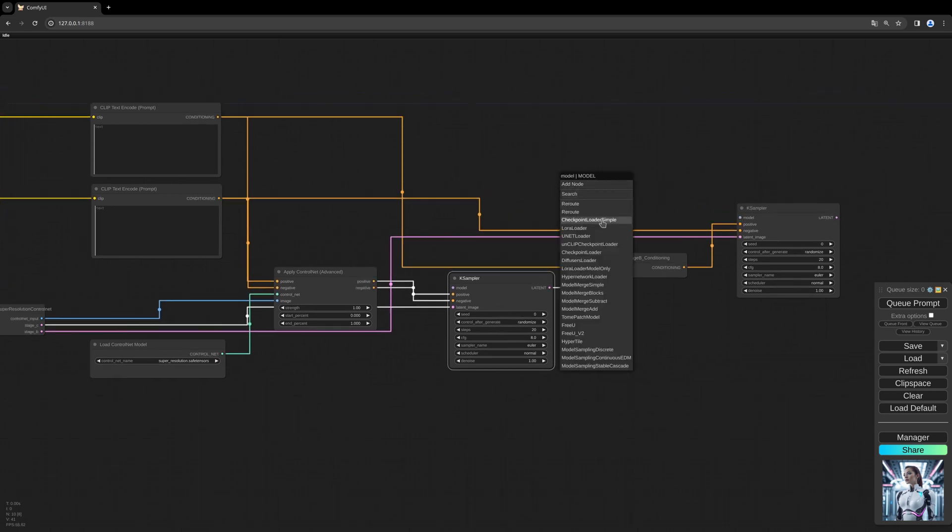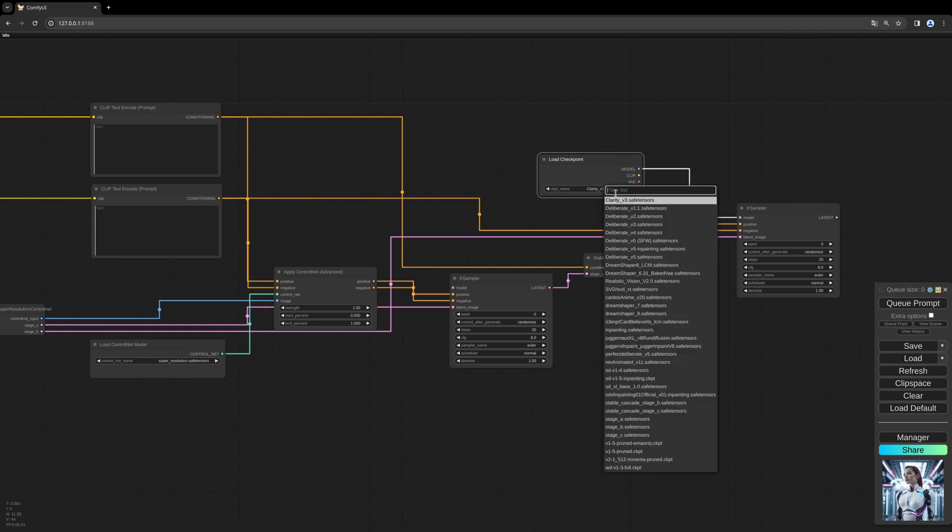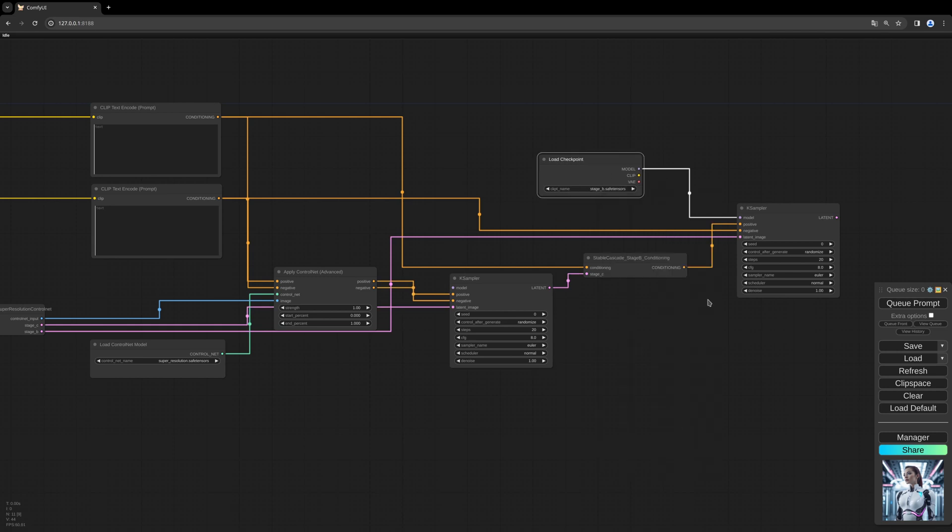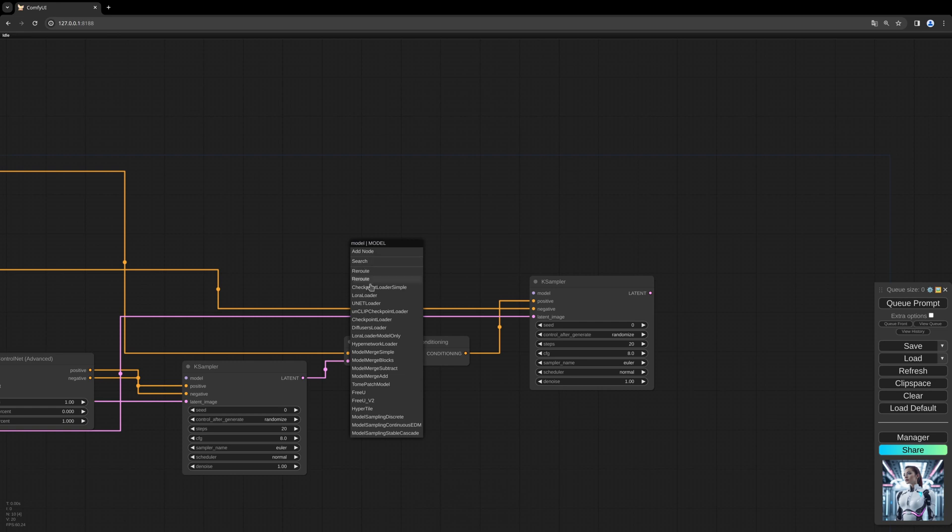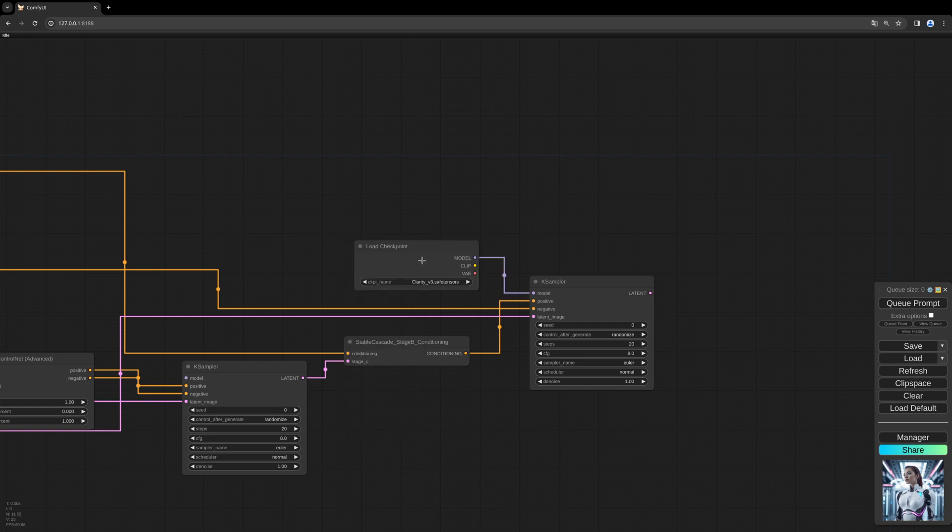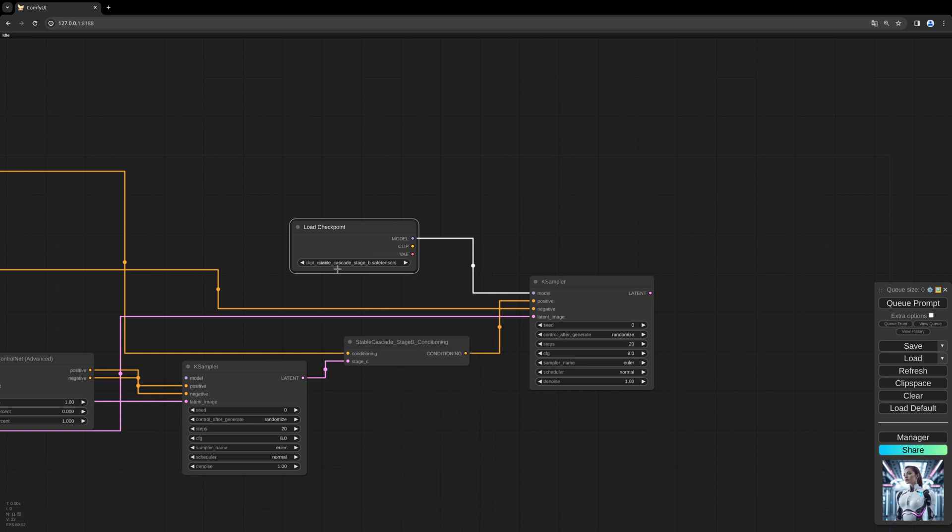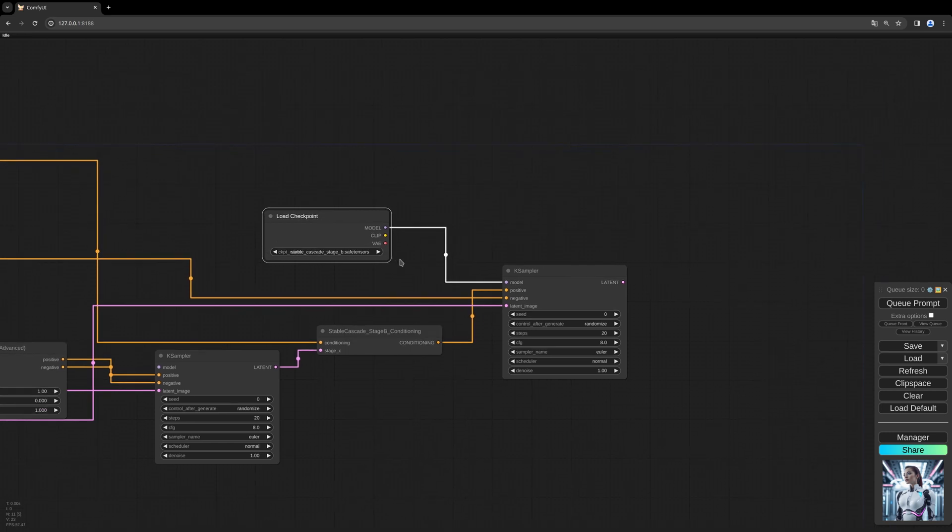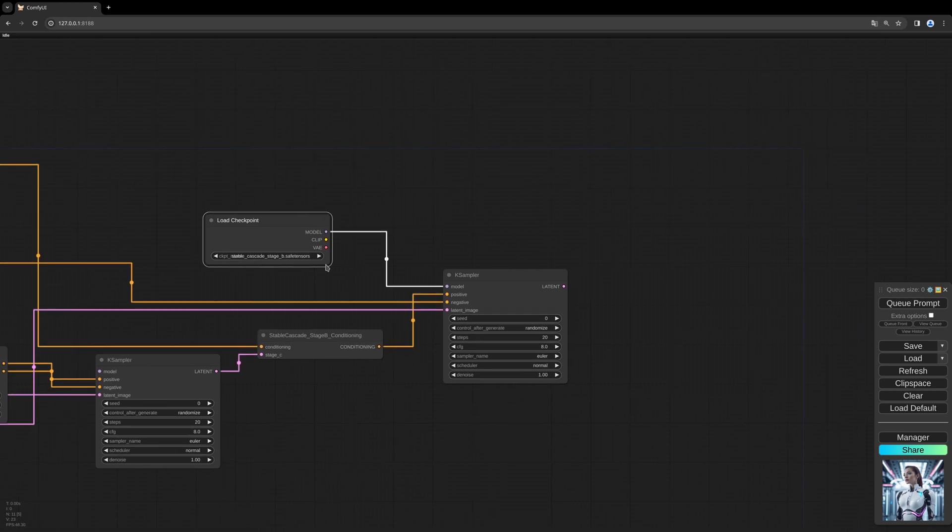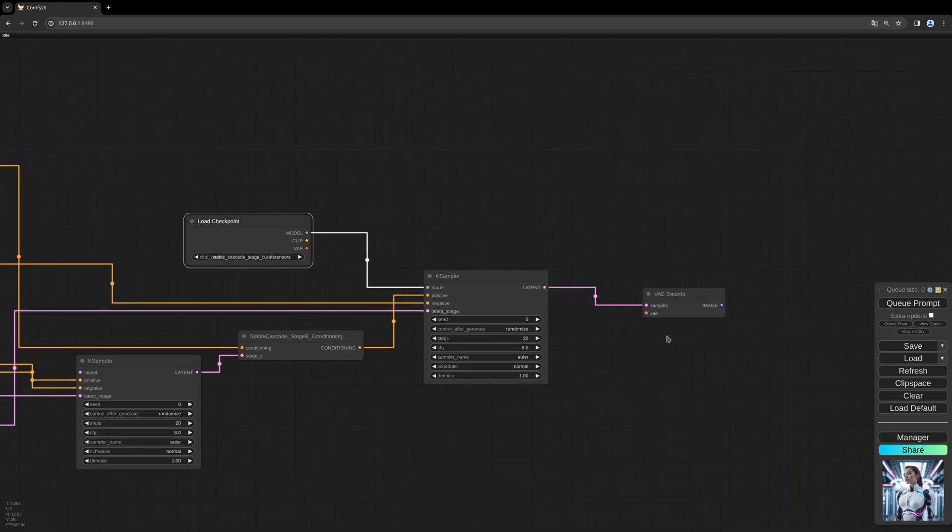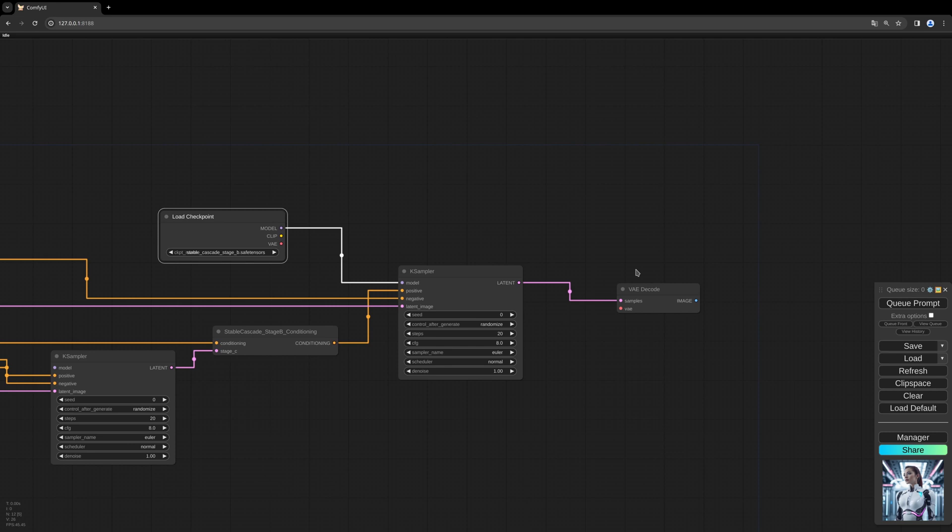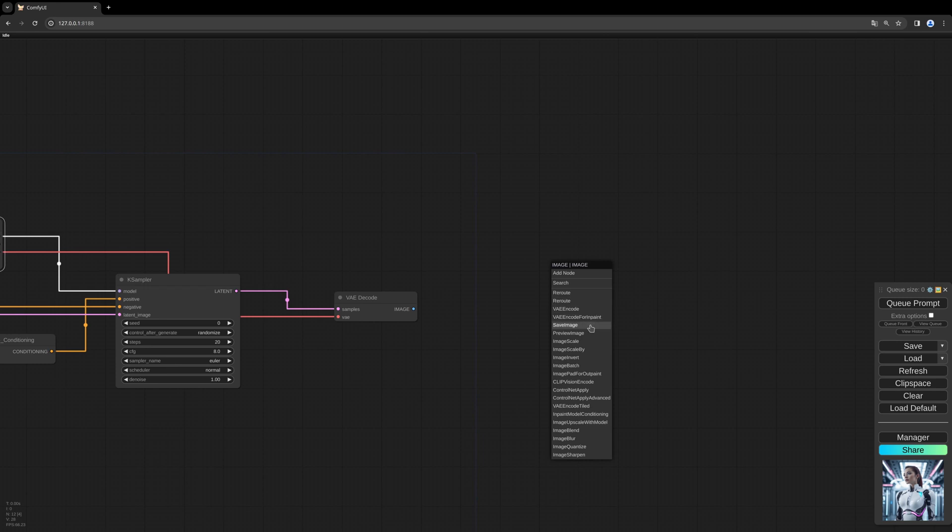And we load our stage B model. We use the Stable Cascade stage B model optimized for ComfyUI. And we need to decode our latent to pixel space. Connect the VAE and save the image.